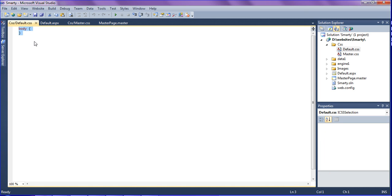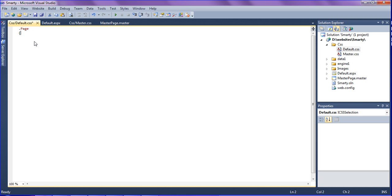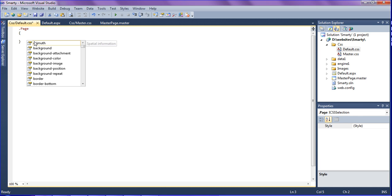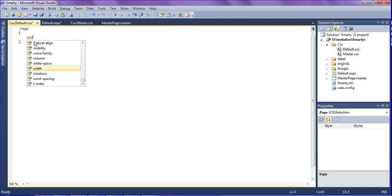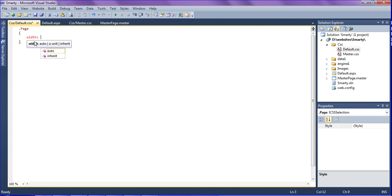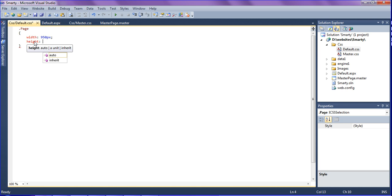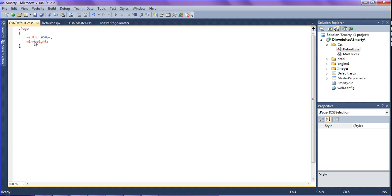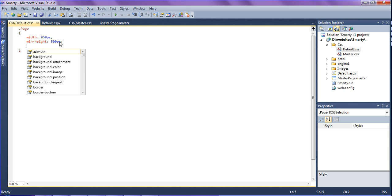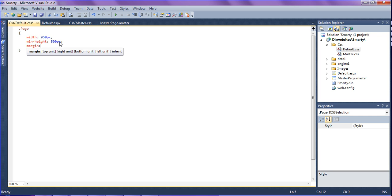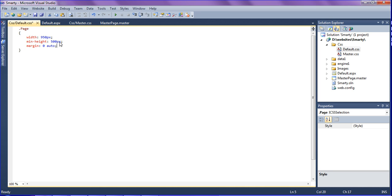After adding, I am going to write this one as .page. The page width should be 950 pixels and the height should be minimum height of 500 pixels. The margin should be auto, it should be centralized on the page. So I'm going to set top and bottom as zero and left and right as auto. Just save this one.